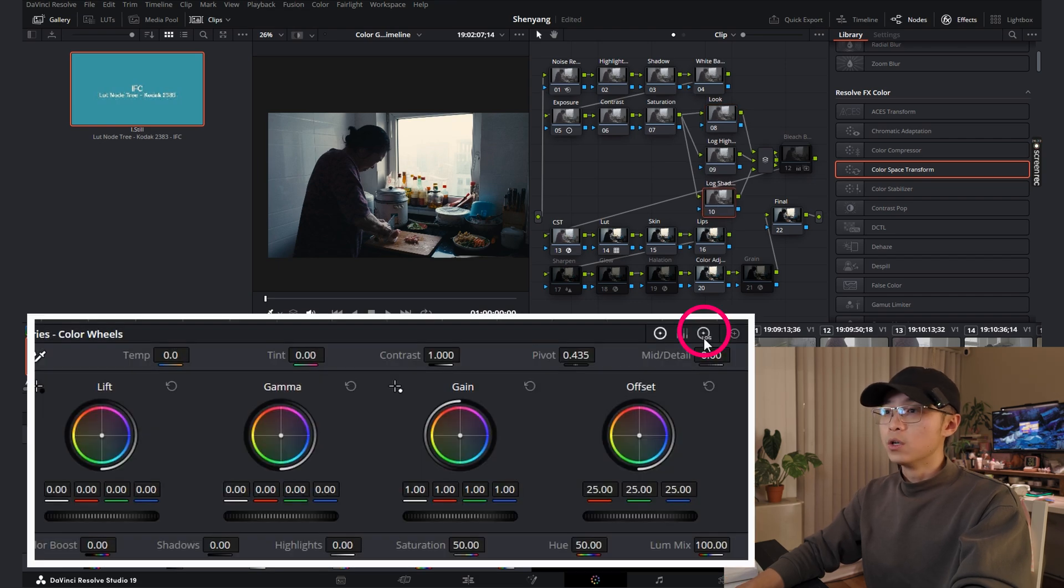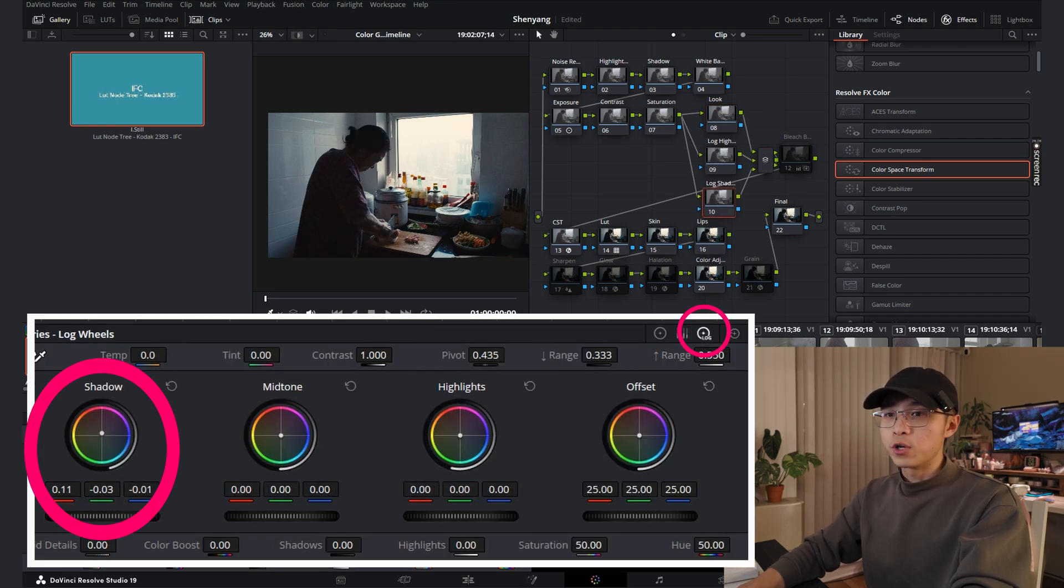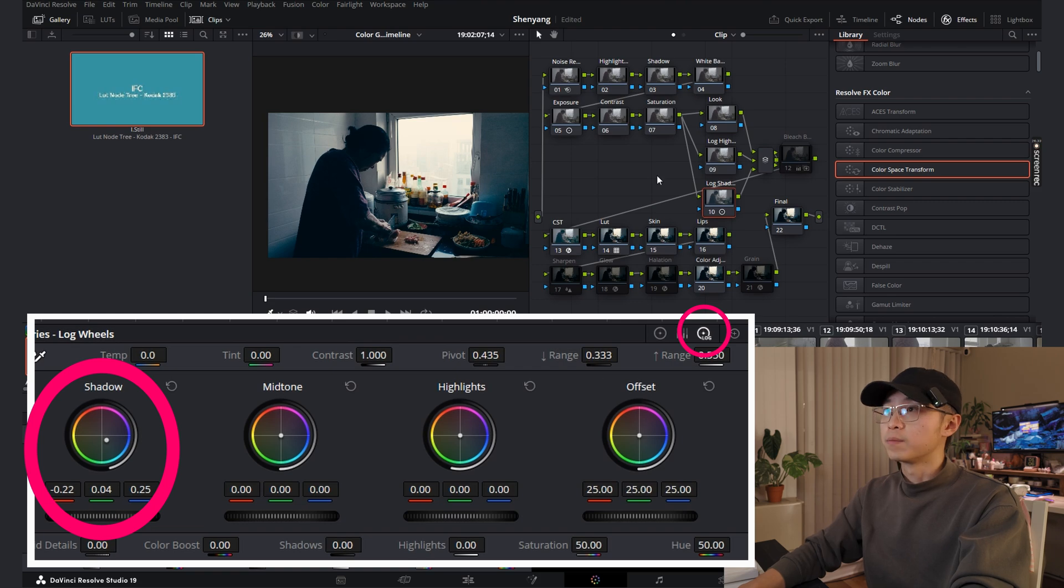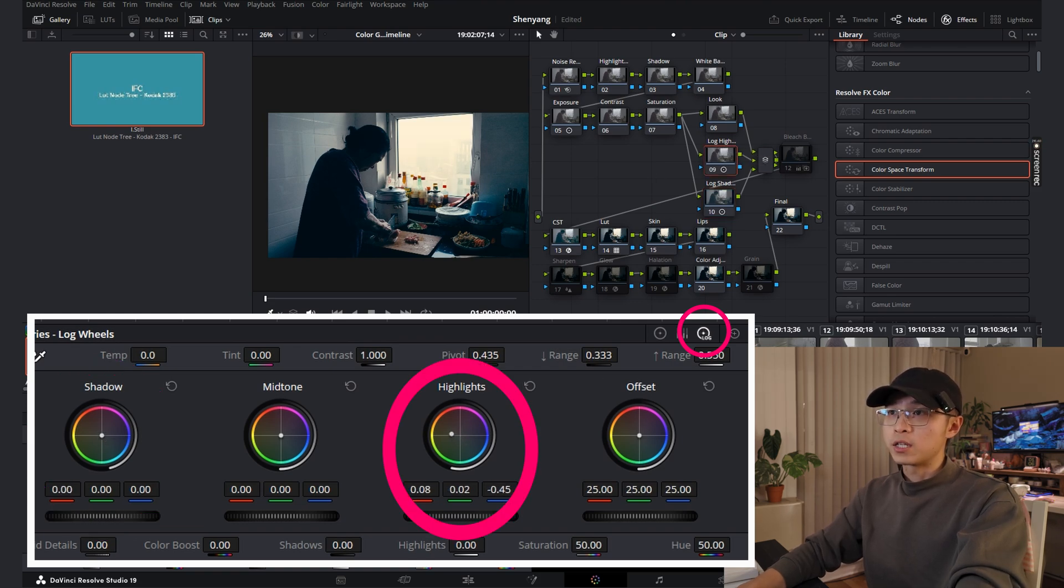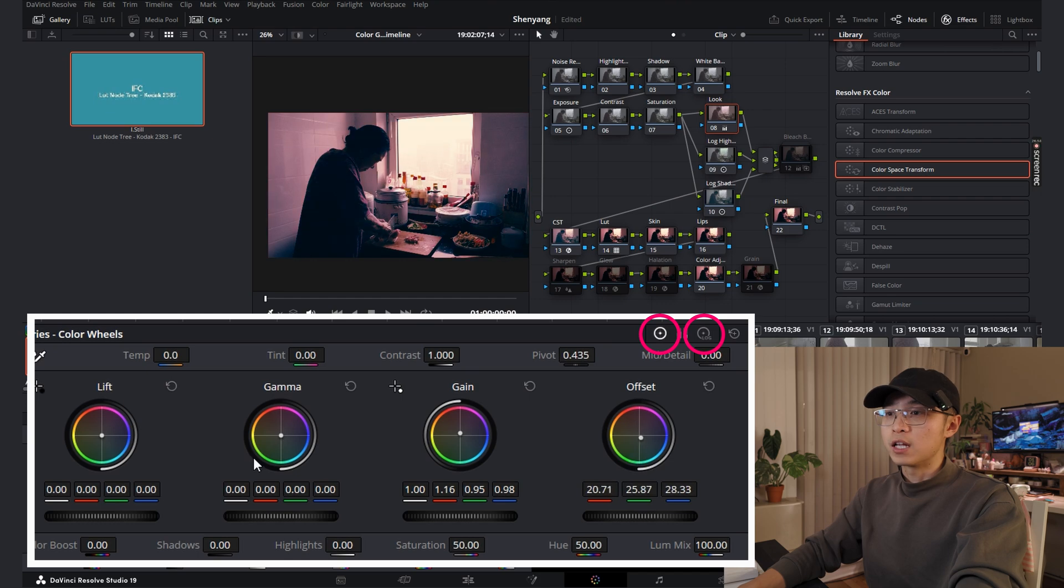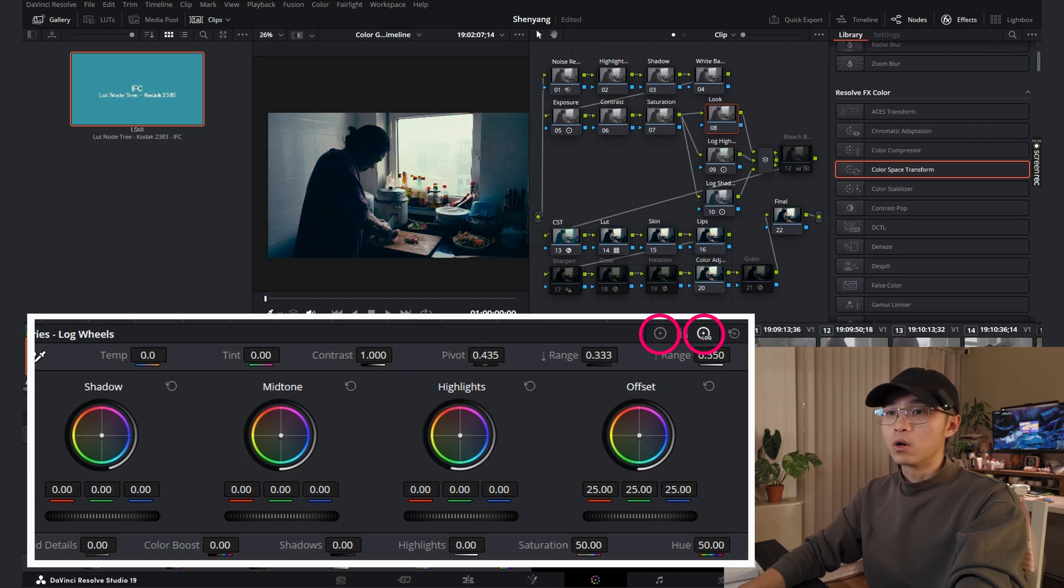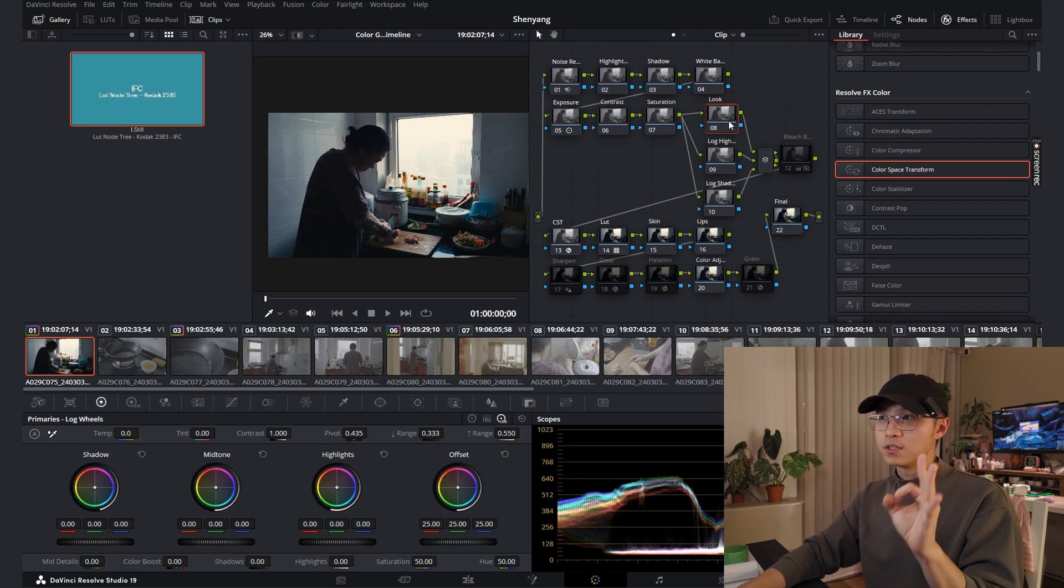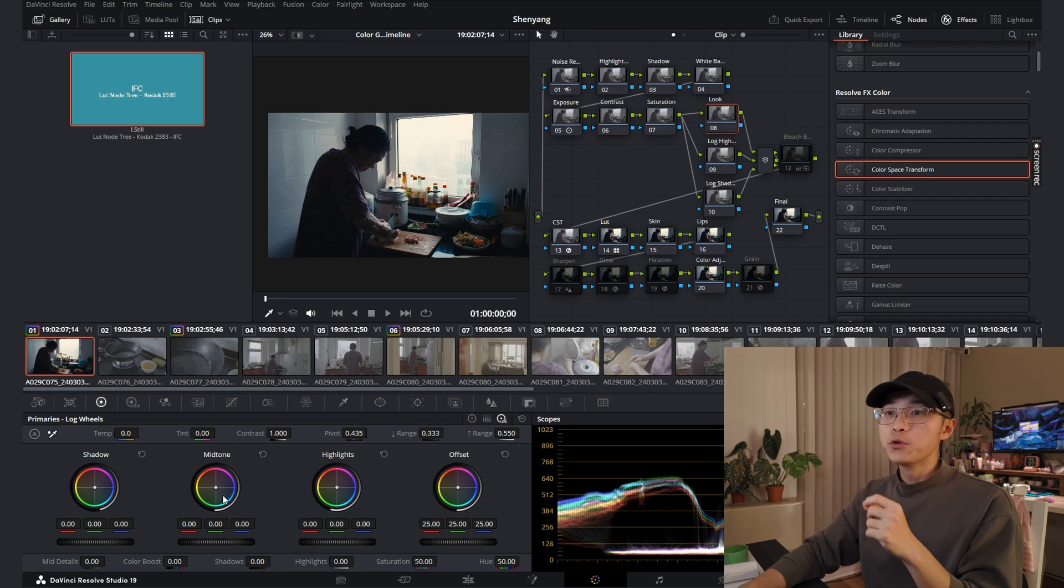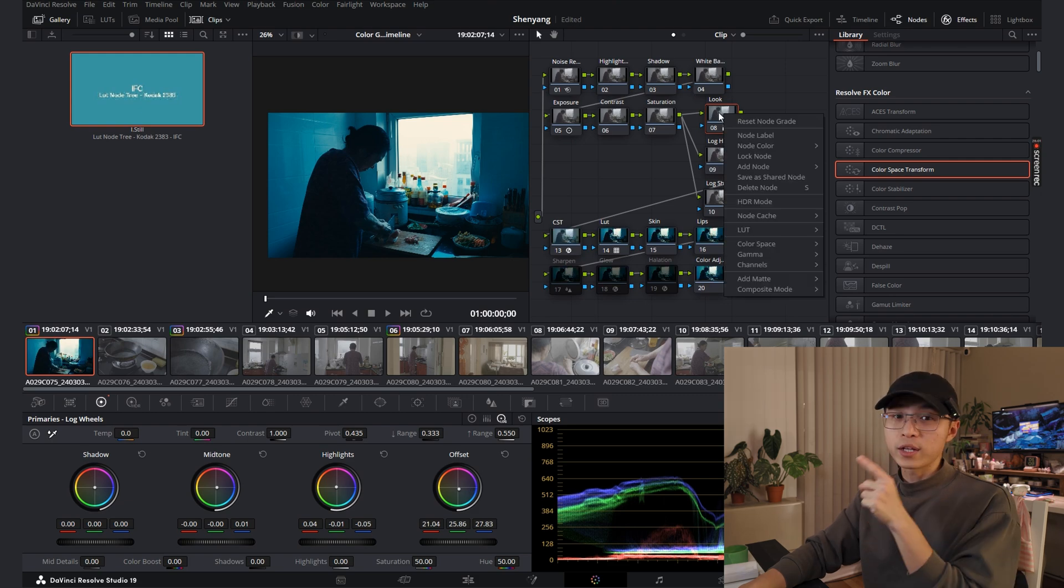So here, I named log shadow. You can go to your log wheel and adjusting your shadow color here. I want to make it more teal. I just drag it to more teal side. Here, I put the name log highlight. Same thing. You go to adjusting your highlight here. Next one, overall look. You can basically do crazy stuff right here in your color wheel or log wheel, depending how you want the image to be. Remember I said I have three notes that I use for adjusting the contrast.